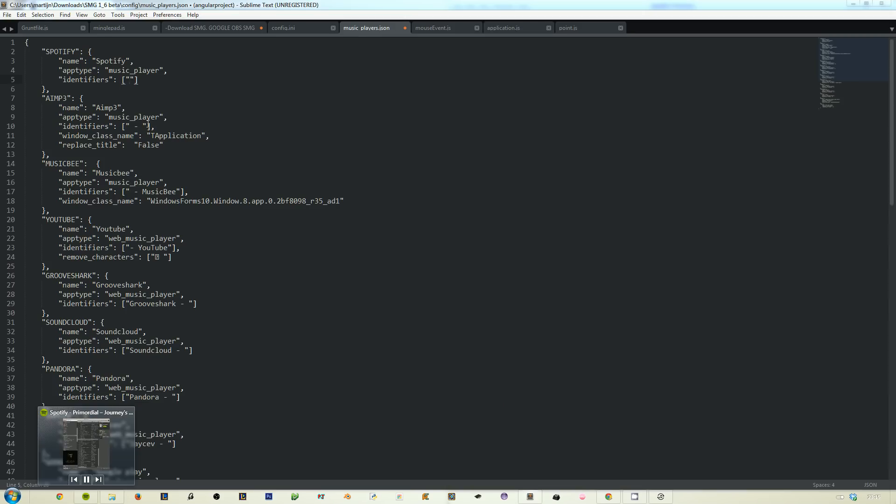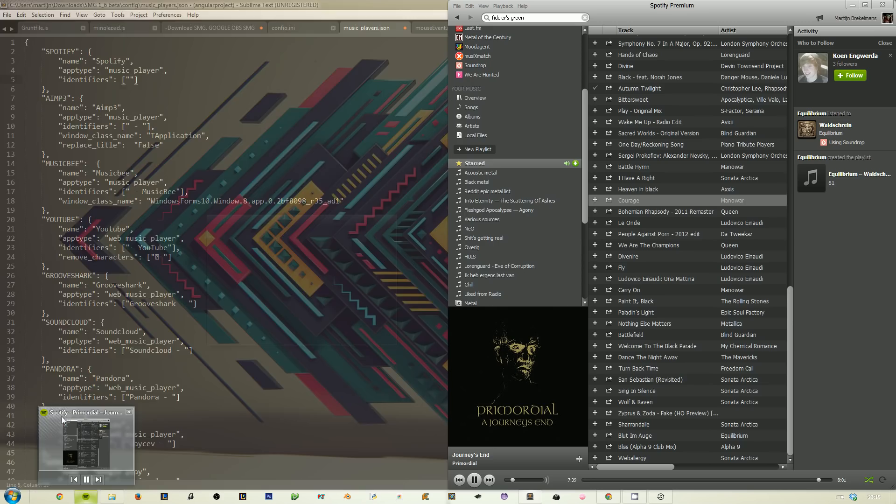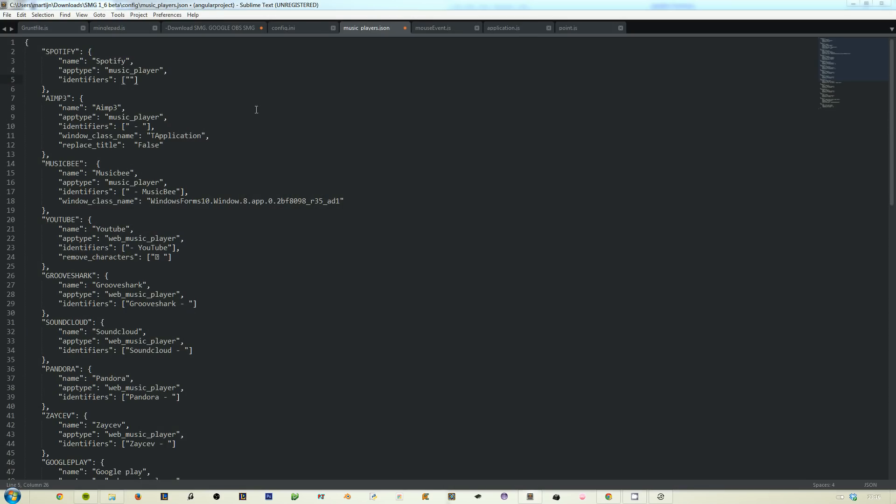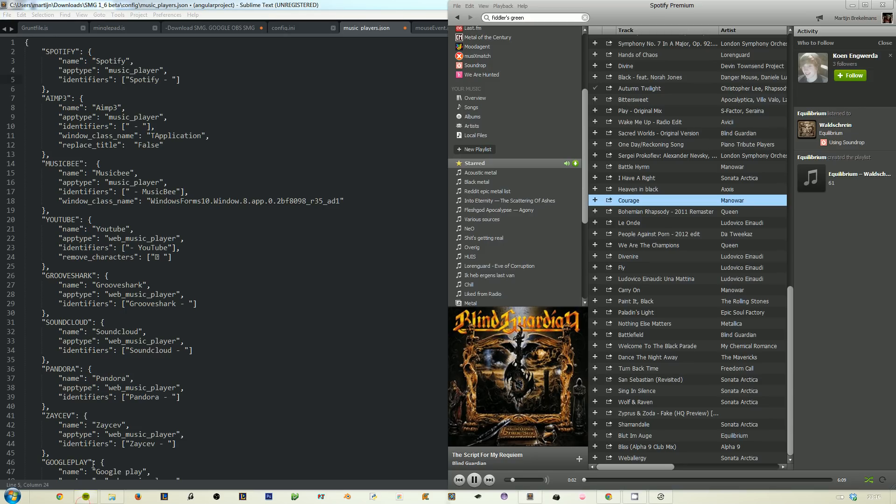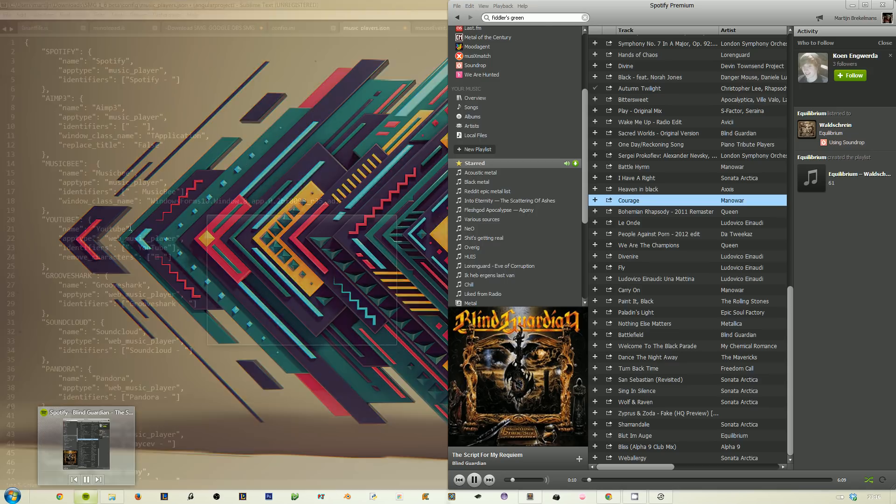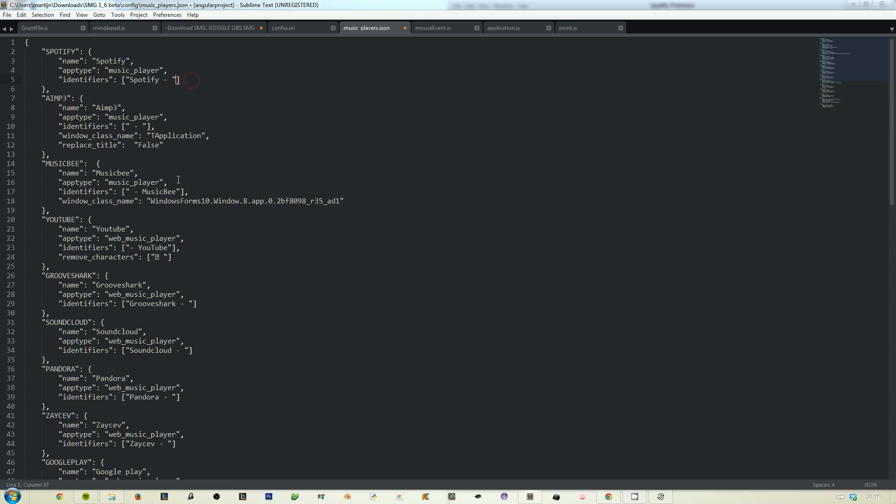If you look closely at this title, you can see that it starts with a capital S and then Spotify, well Podify actually, and a space then a dash and then another space. So what we will do is add that here. This identifier thing will be filtered from the title so it will be removed. So your song will not show up as Spotify Blind Guardian The Script for My Requiem. If you want more of these, for example VLC I believe uses more, then you can do that. You need at least one.